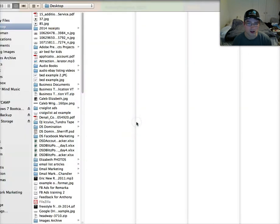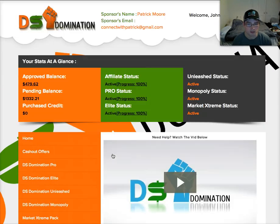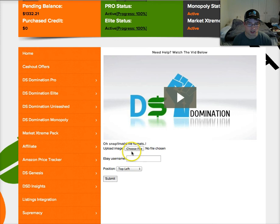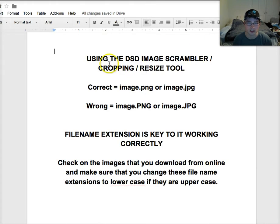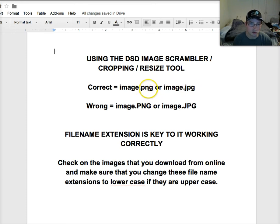What we're going to do right now is upload a file that has the wrong type of extension name, and it says OSNAP invalid file formats. The reason it's doing that is because the extension on your image file that you're uploading needs to have all lowercase letters. So if it's the name of your image .png or .jpg, they need to be lowercase.